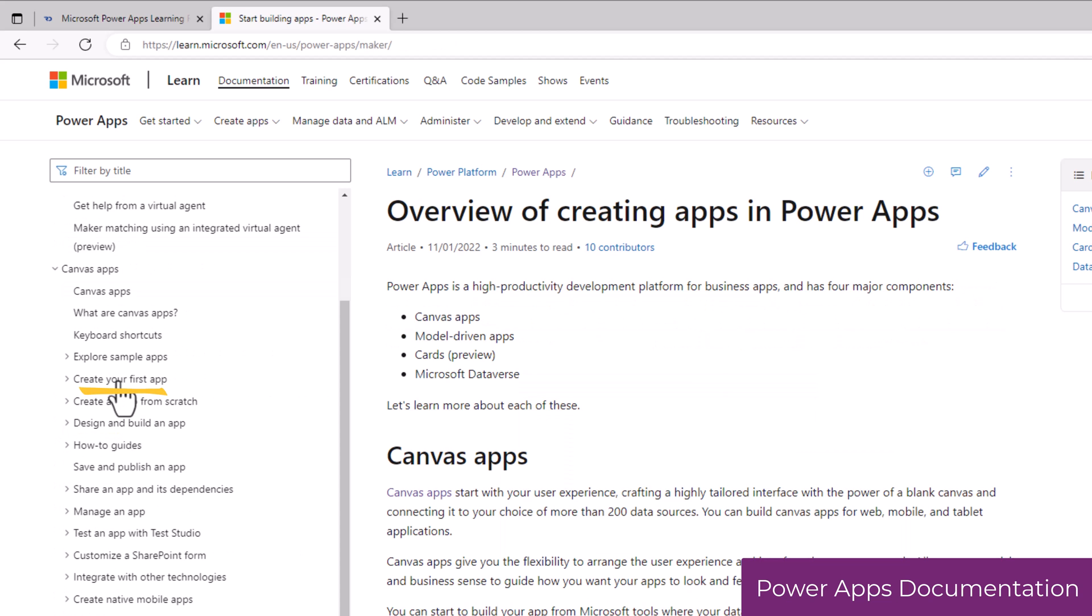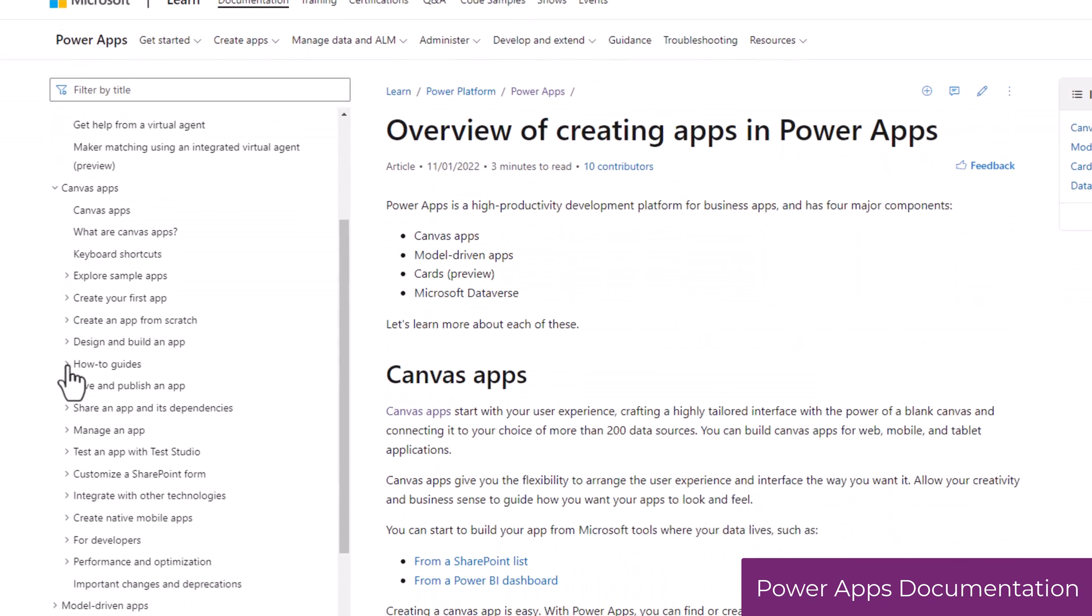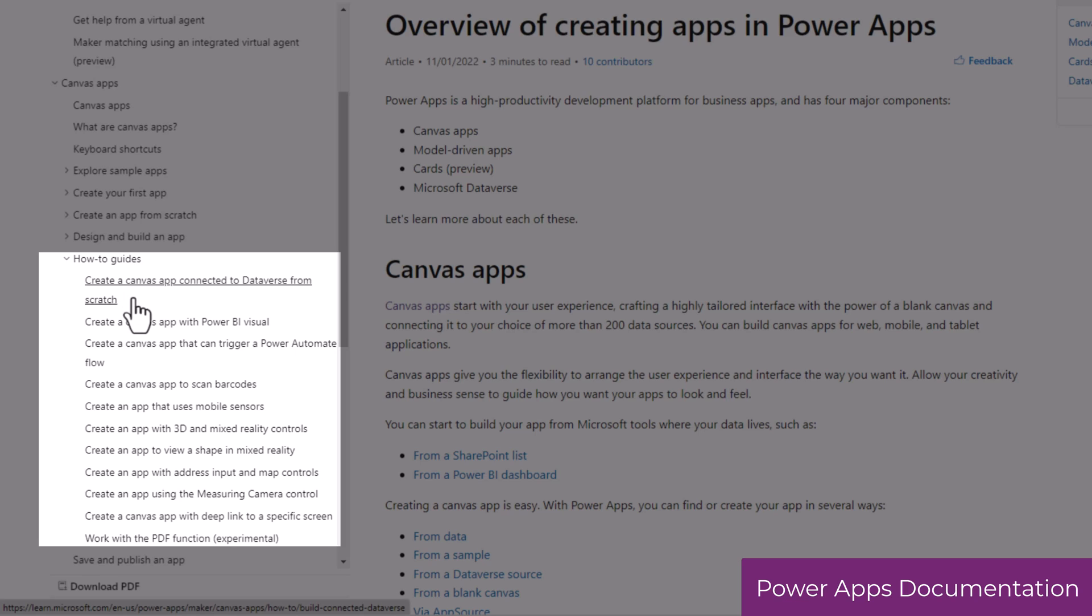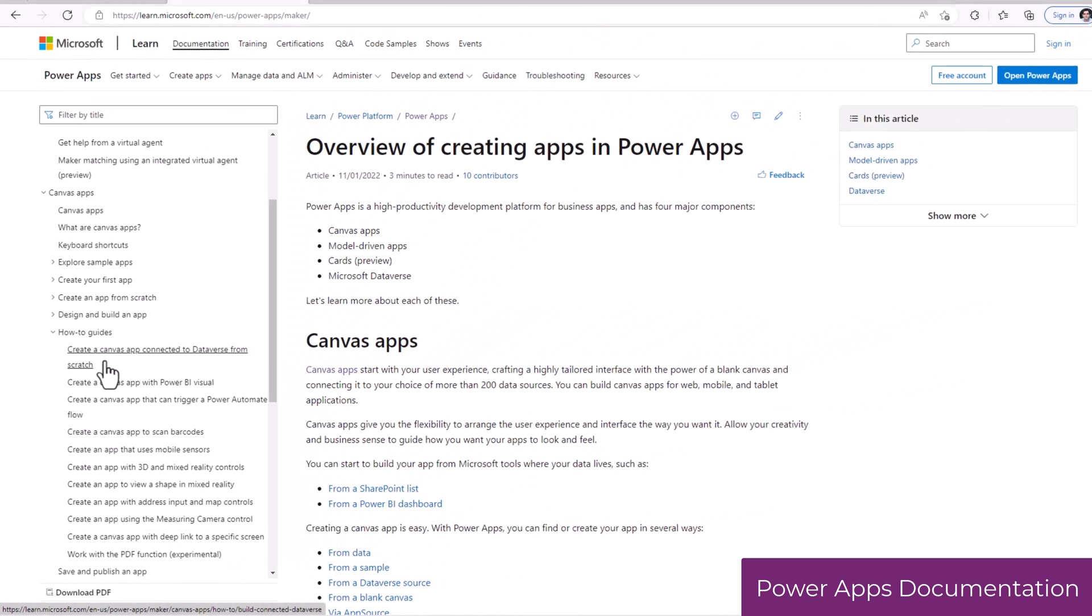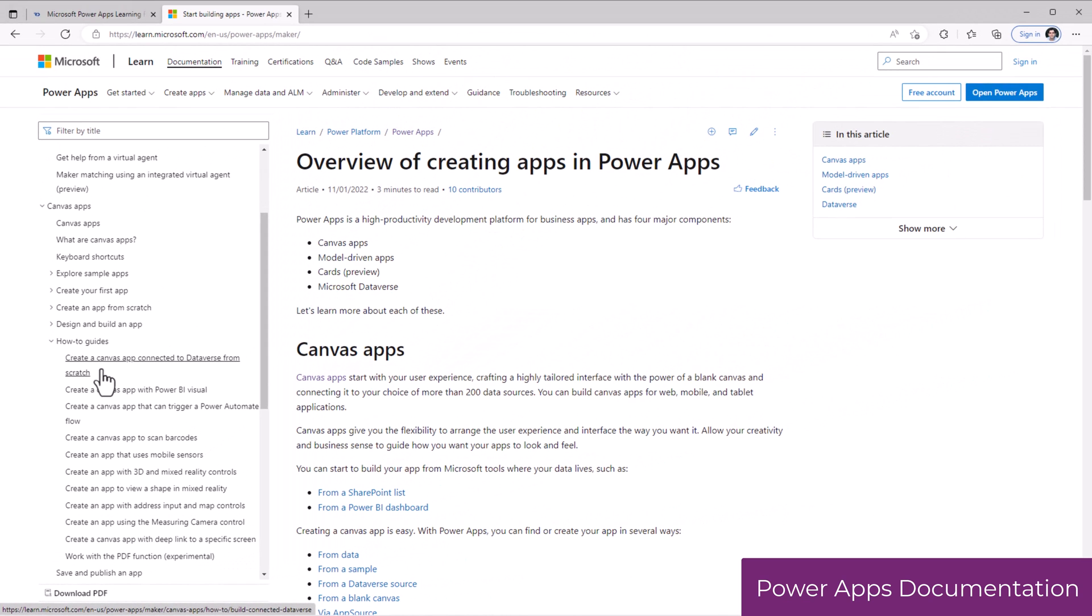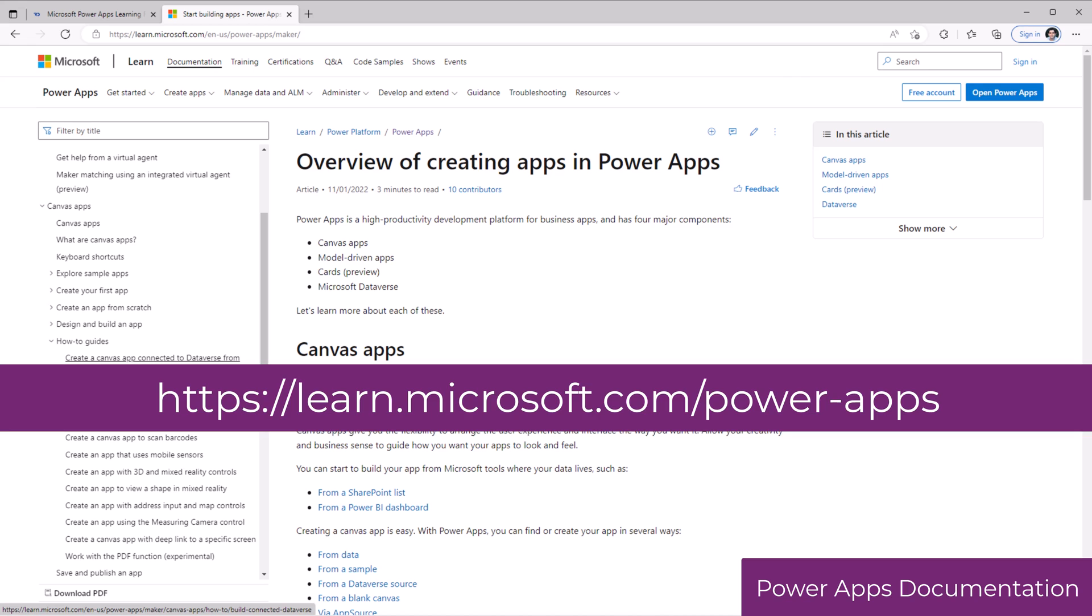How to create your first app, how to build an app from scratch, a lot of good how-to guides on how to connect an app to a specific data source or leverage some of the key features of PowerApps. There is a lot to learn from the documentation.